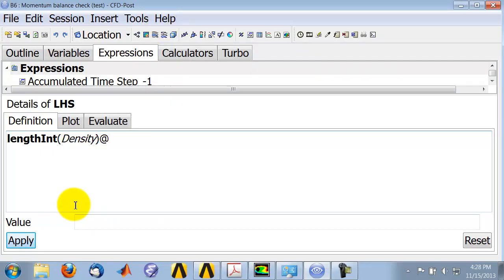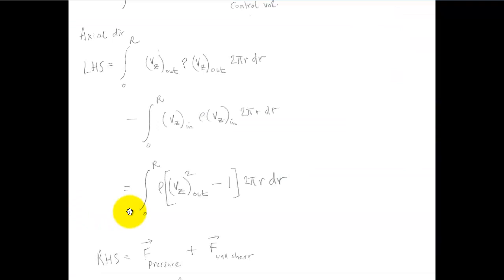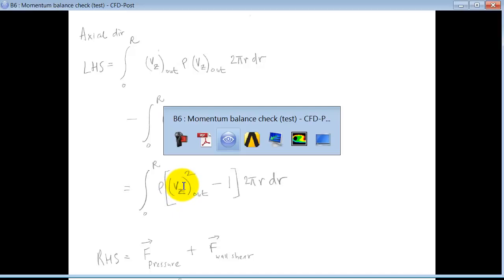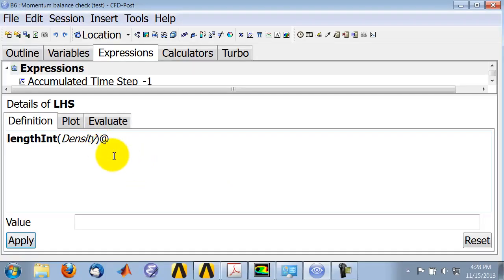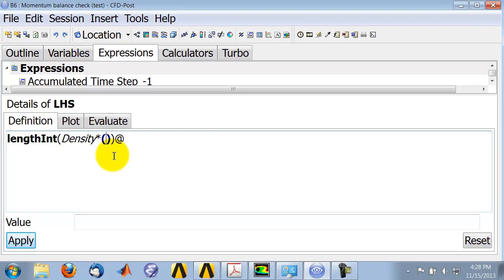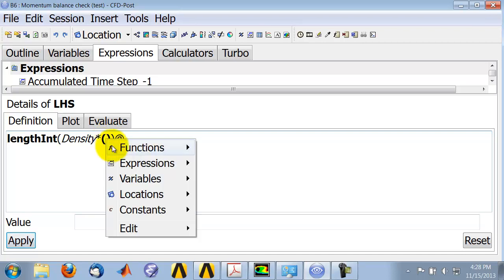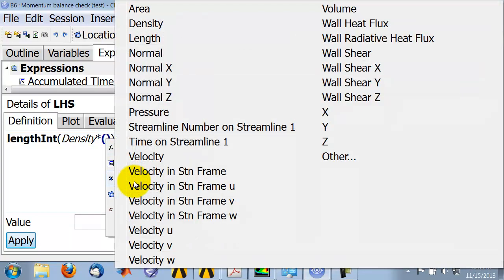Density, okay. Times, I now need the velocity squared, so I'll say star, I'll do parenthesis, and I'll close the parenthesis. And so I have the velocity, so the axial velocity, so I'll say variable.